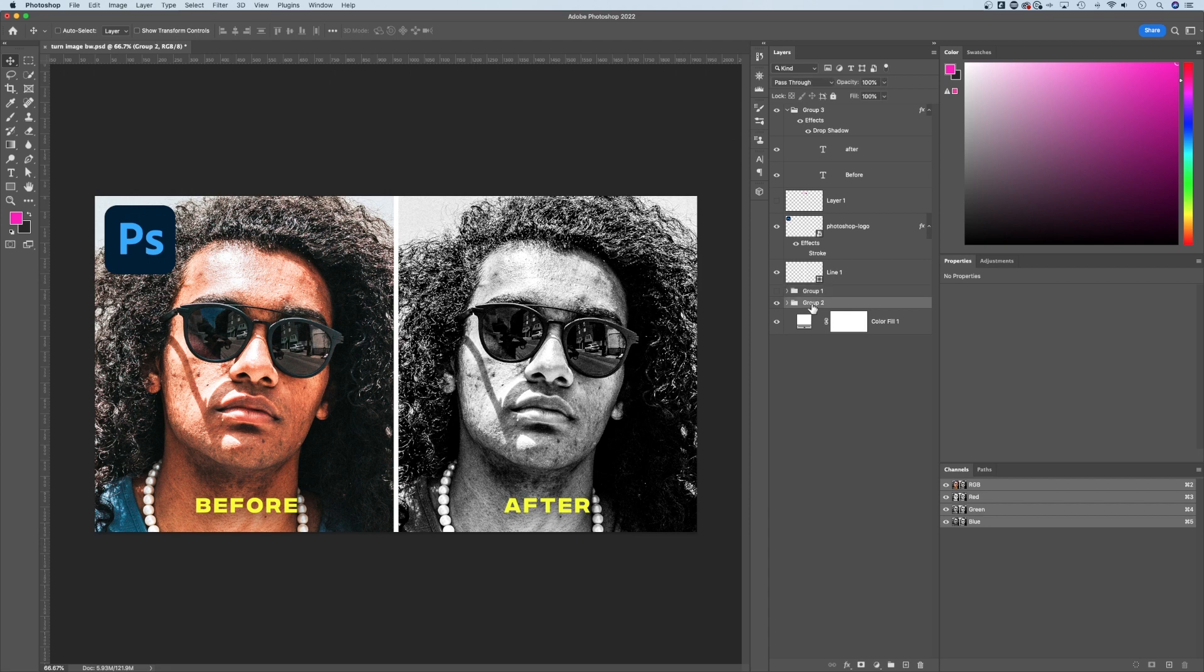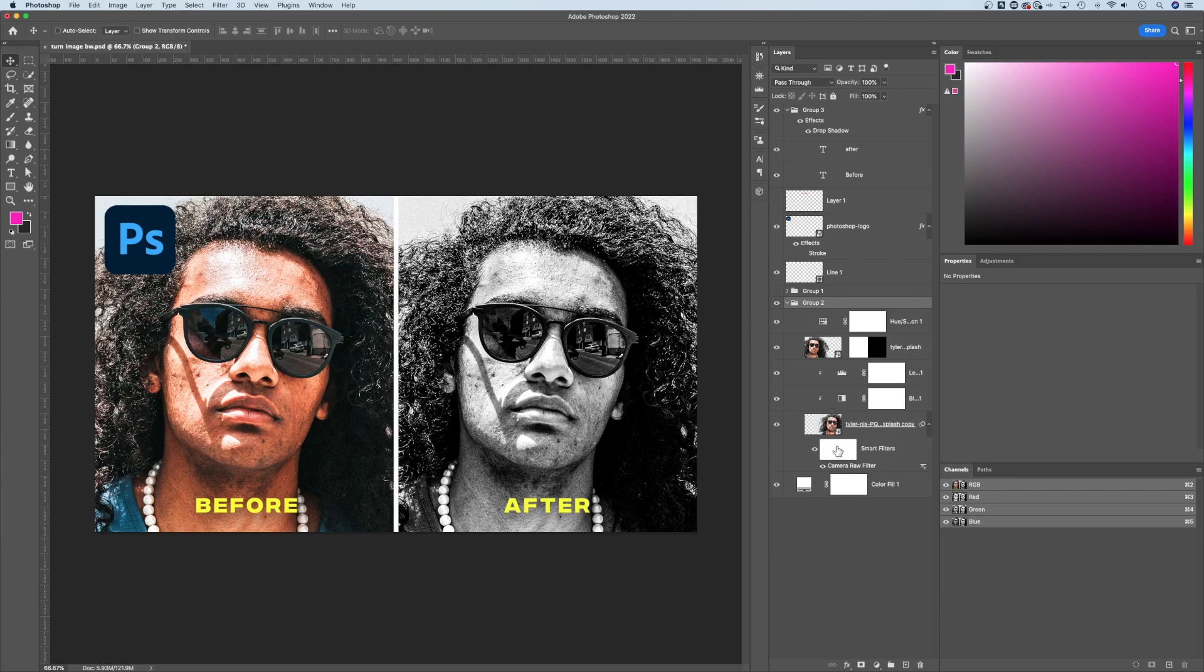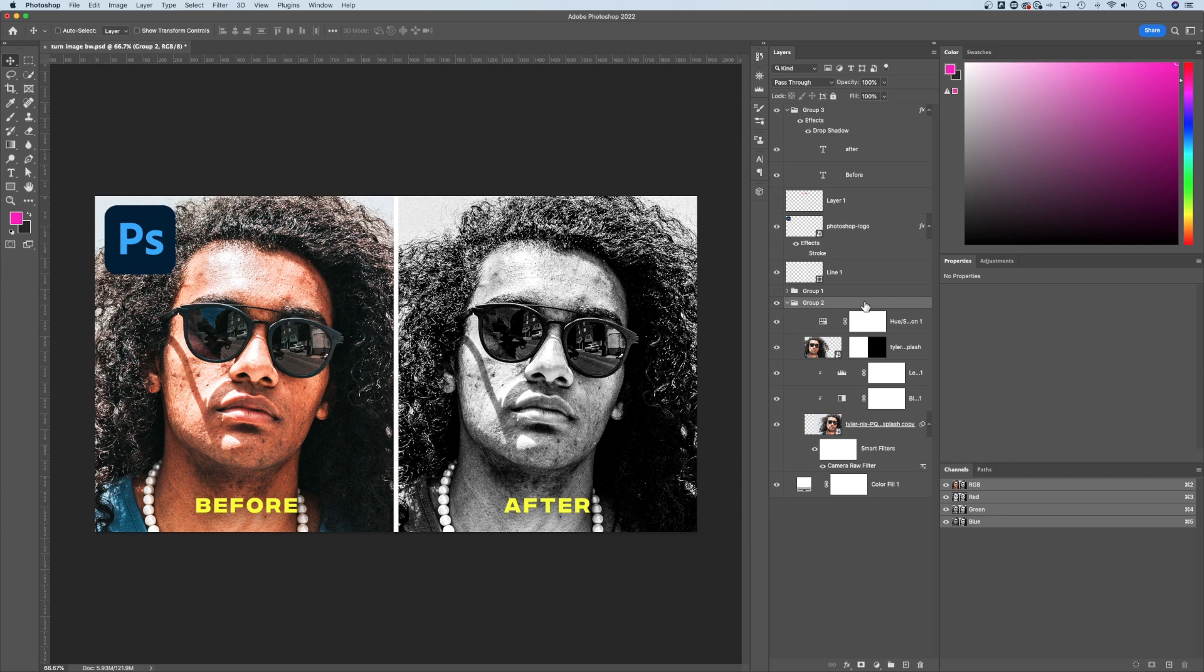you can select all the layers in that group just by having the group itself selected. If I have this group selected, I can affect all of those layers at once—whether I use Free Transform, the Move tool, or even add effects to all these layers by adding an effect to the group itself.